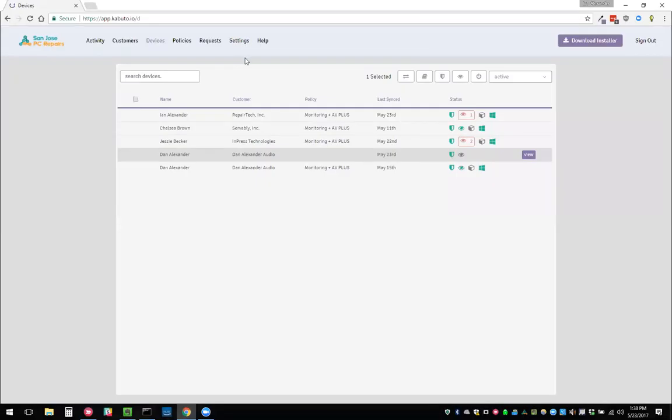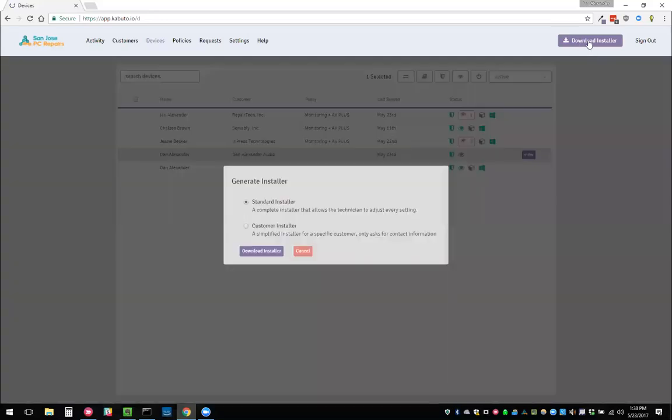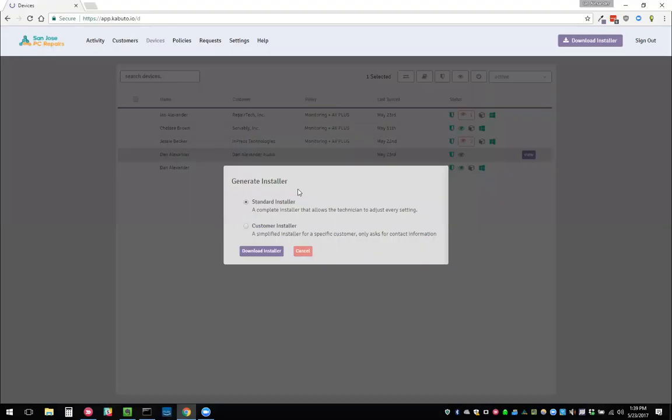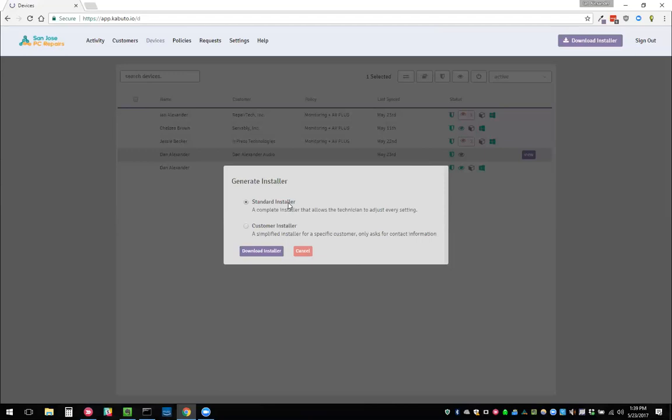What I want to show you is how to actually install Kabuto on a device. Here we have this download installer button. This download installer button will give you two options, the standard installer. This is an installer that allows you to configure all the different settings. What I mean by that is do I want managed AV? Do I want monitoring? Do I want patch management? Which settings do I want notifications for? All that stuff you can do in the standard installer.